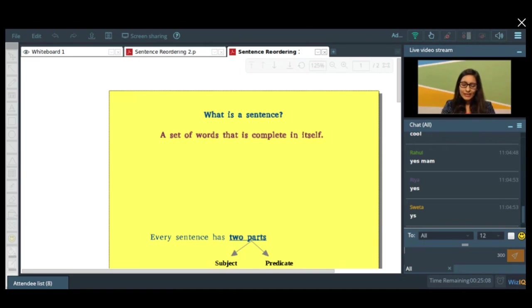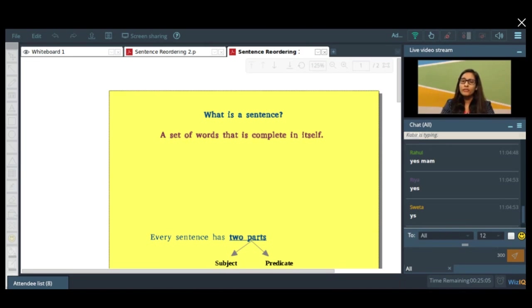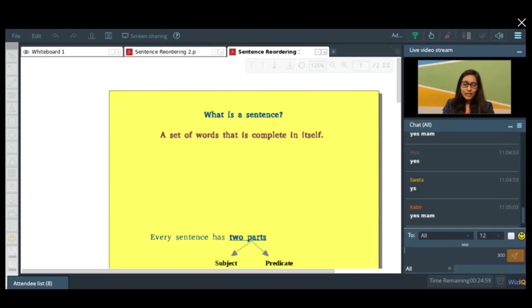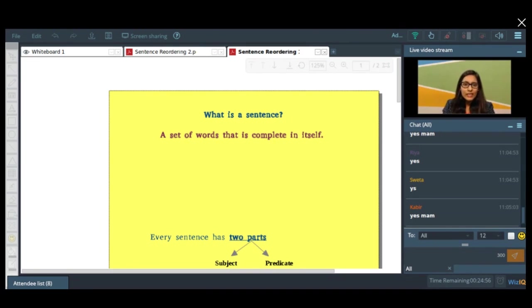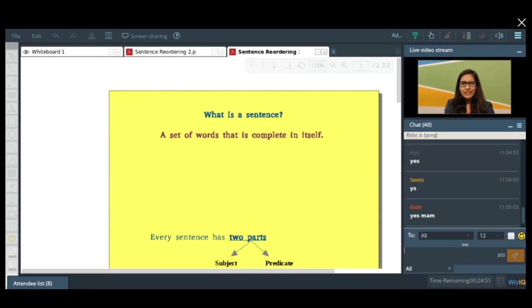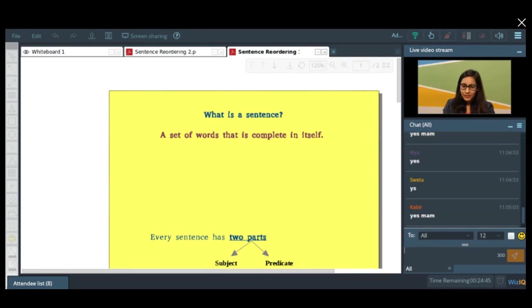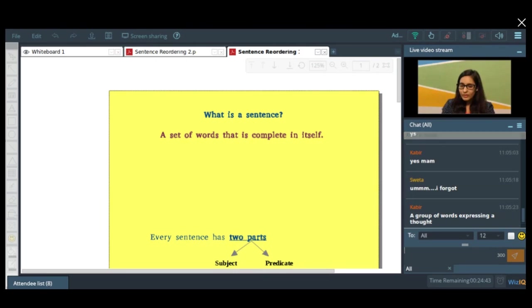So we'll start the class where first of all I'd like to ask you some questions, very simple questions. These questions will help me understand your understanding of a sentence, what a sentence is, what do you call a sentence. At first, tell me what is a sentence, a meaningful sentence? Can anybody tell me quickly what is a sentence and what does a sentence comprise of?